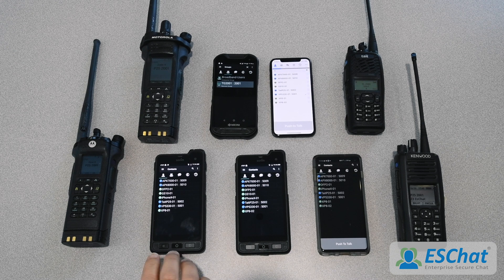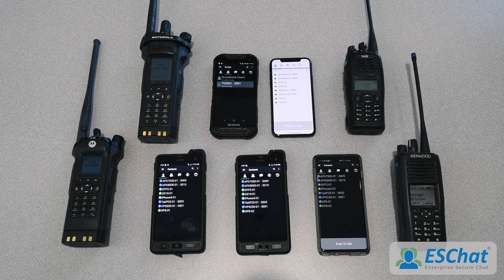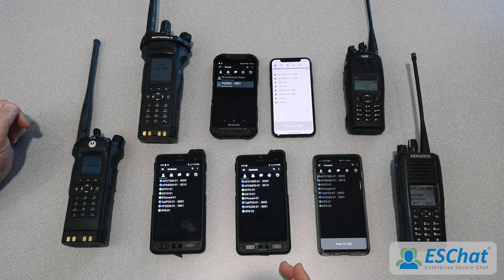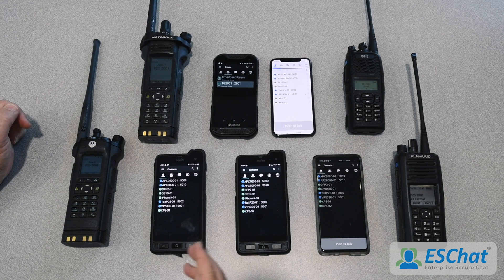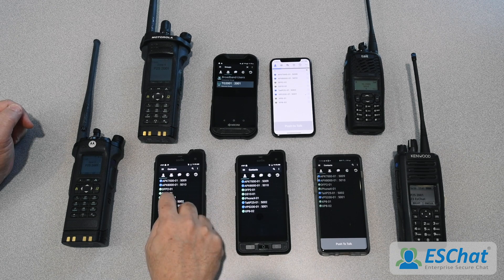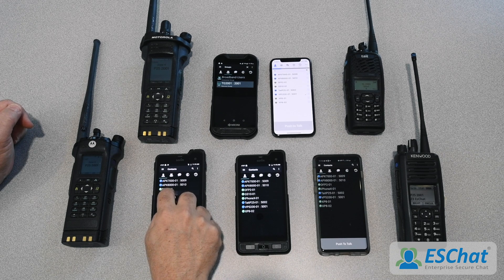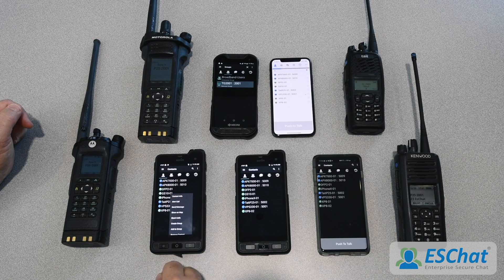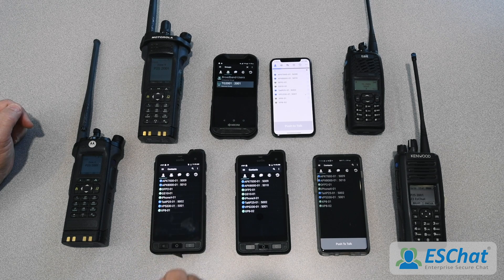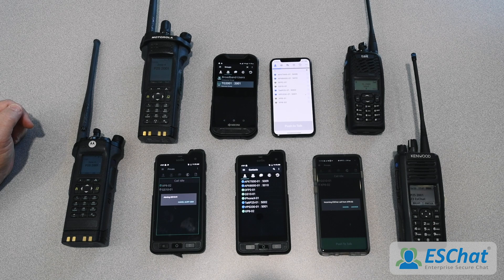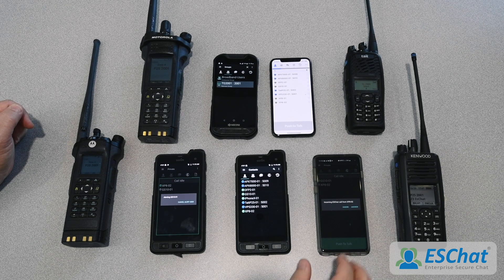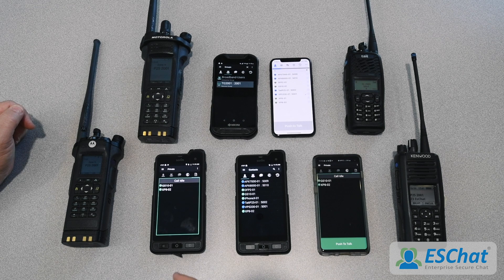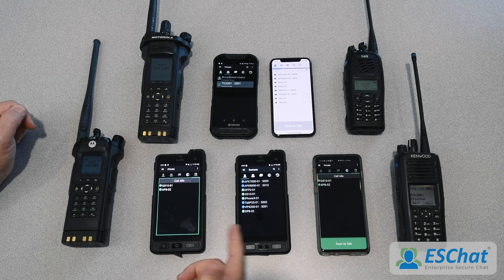There are a number of different call types that you can make. Let's start with private calls. When you do a private call on a radio system, it's what we call an alert call, and we do support alert calls within ESChat. For example, if I wanted to call the Galaxy S10 in an alert call, I can select it with a long press and select alert call. It will page the other phone, and when that unit answers, we now have a private call between these two devices.